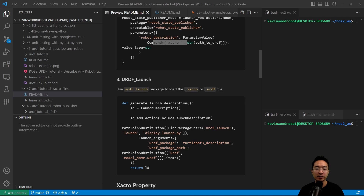The third way is using the URDF launch package inside of your XACRO file. Inside of here, what we're going to do is call our find package share for the URDF launch, and then we're going to have a URDF package with the description of your robot, followed by the model name of your file.